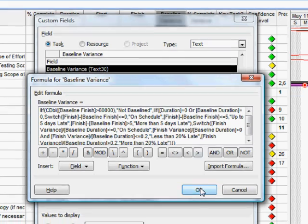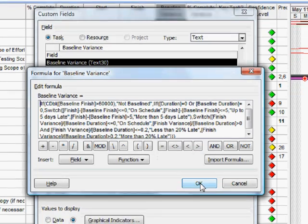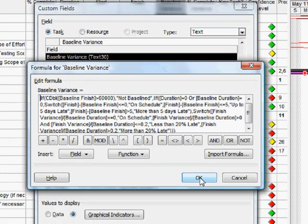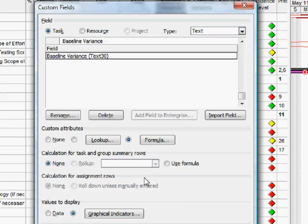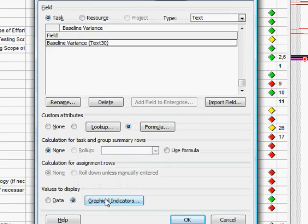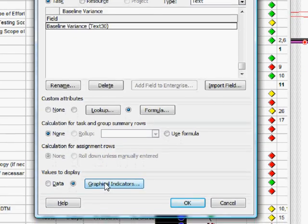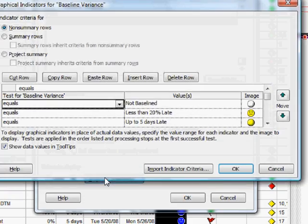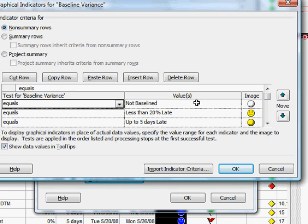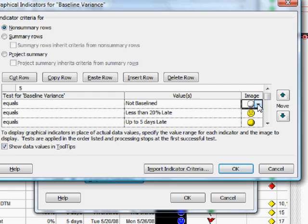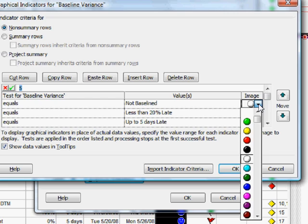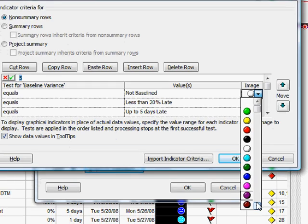All well and good, we get values returned from the formula. What do we do with them? What we do is we go down here to graphical indicators and we select indicators that we want to represent various conditions returned from the formula. When it returns not baselined I'm saying I would like a white ball indicator here and I choose that from the list of the indicators available to me.